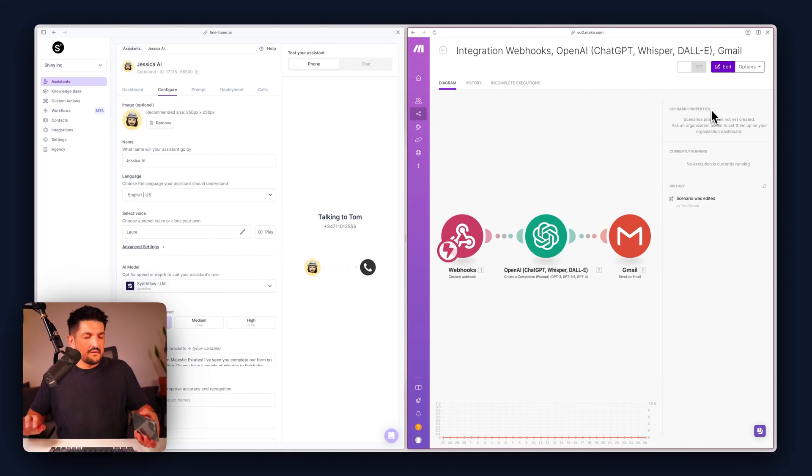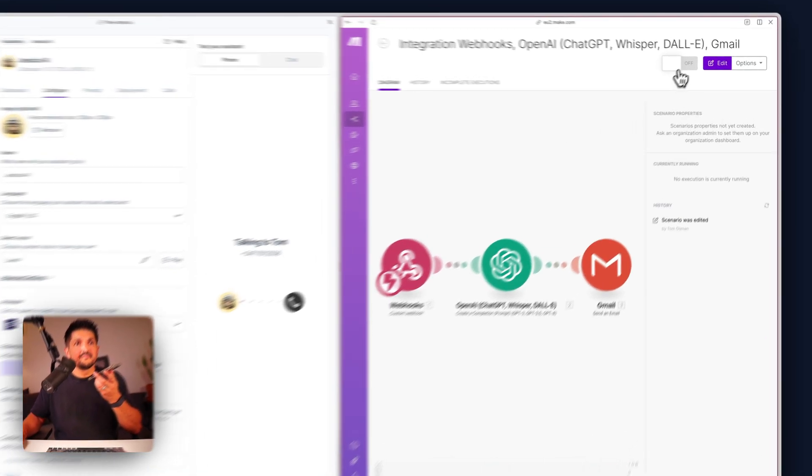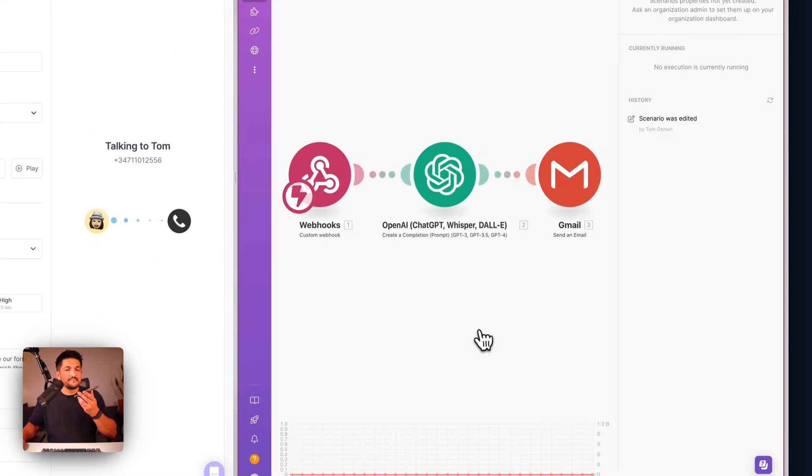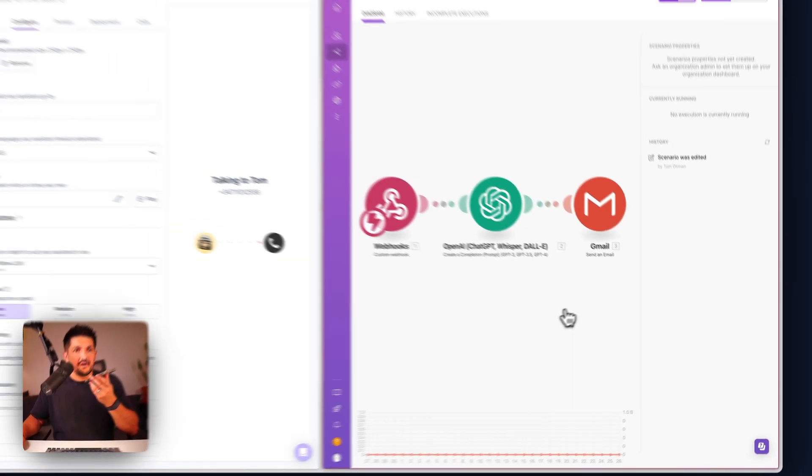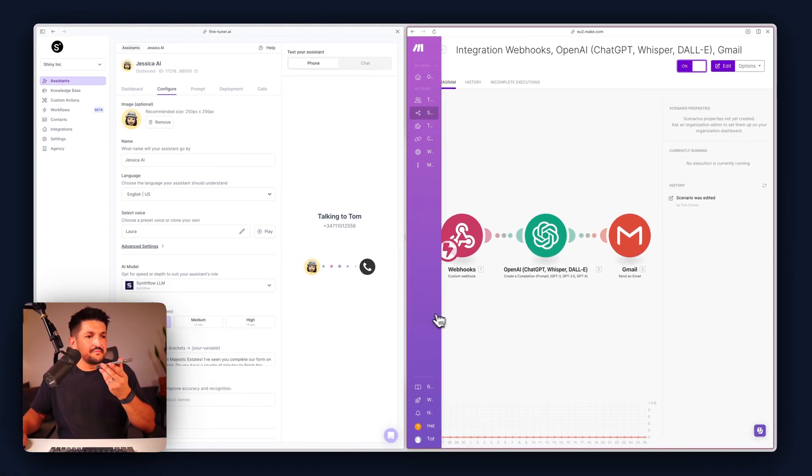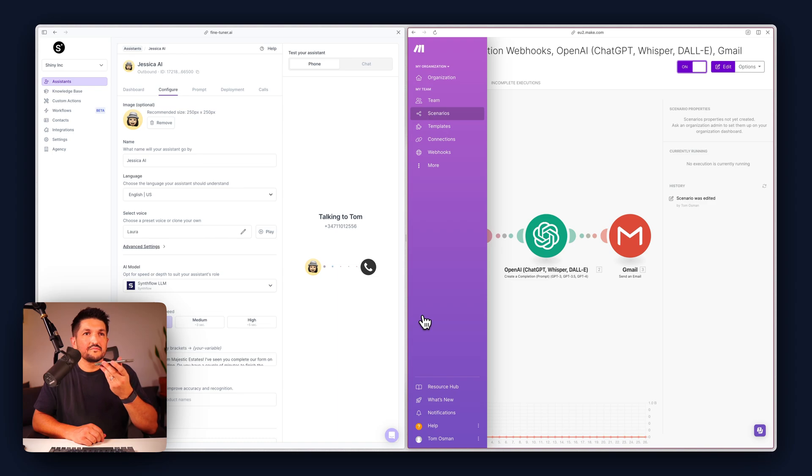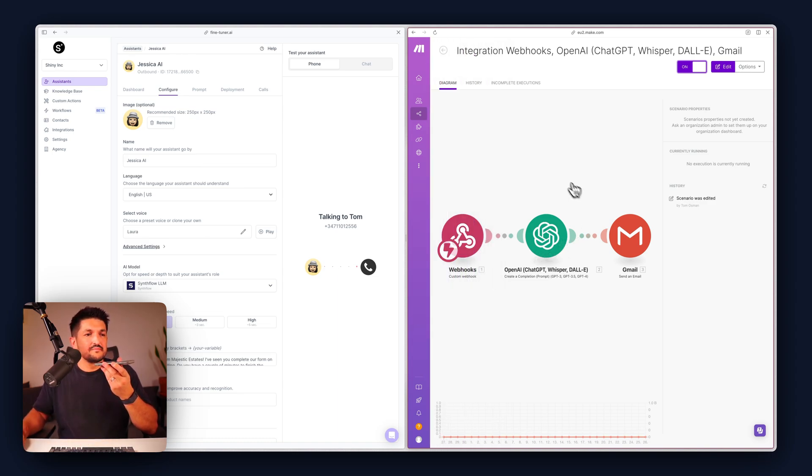We are on the website about selling, do you have a couple of minutes to finish the request? I do indeed. Great, is the property you're planning to sell a house or an apartment? It's a house.